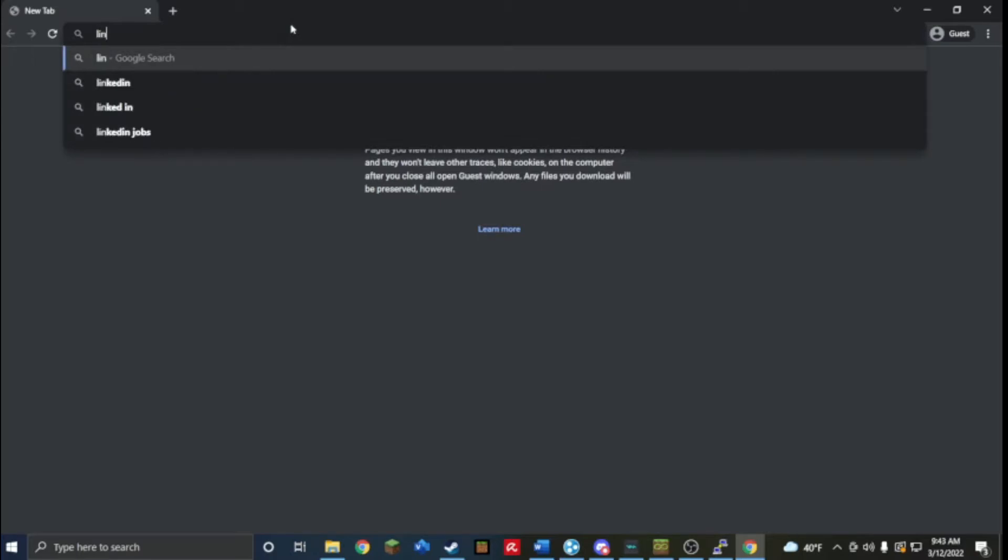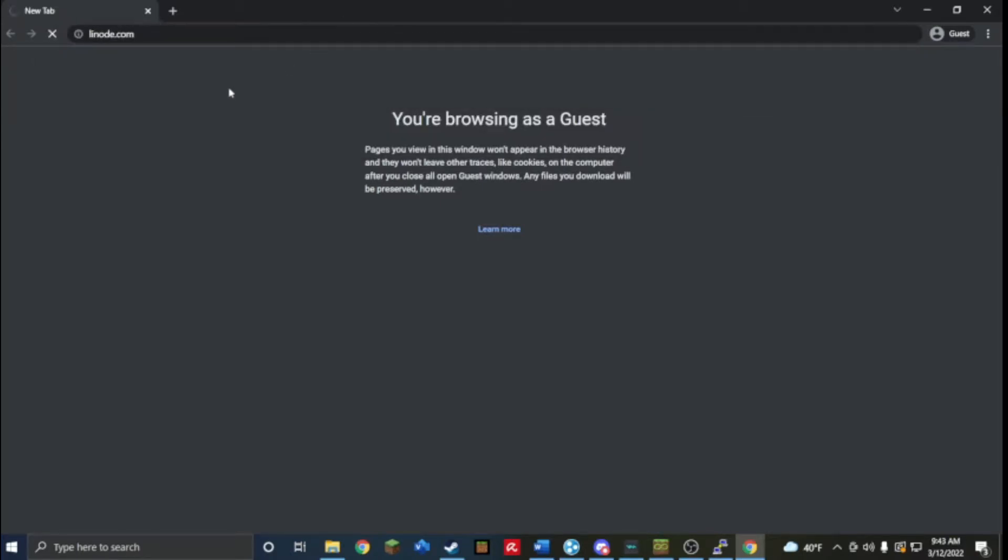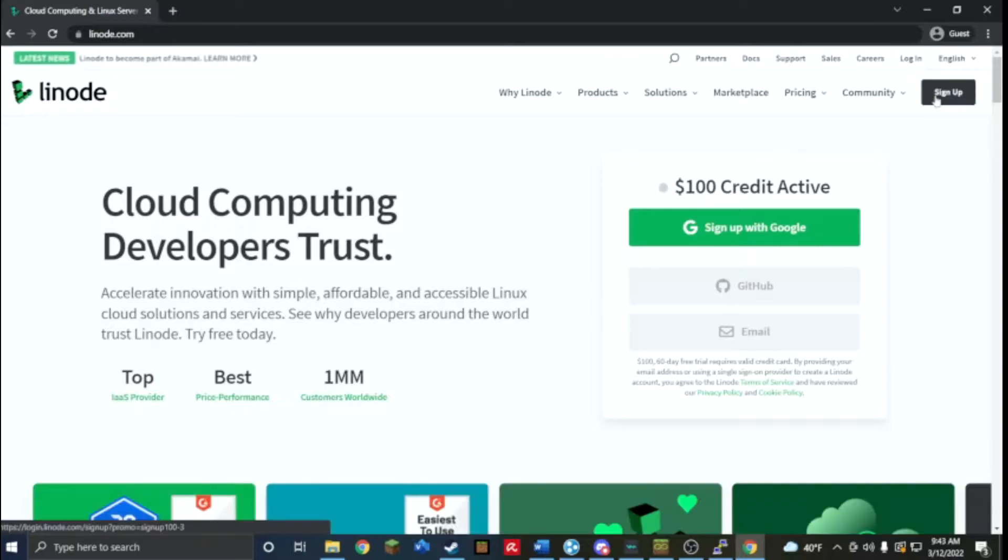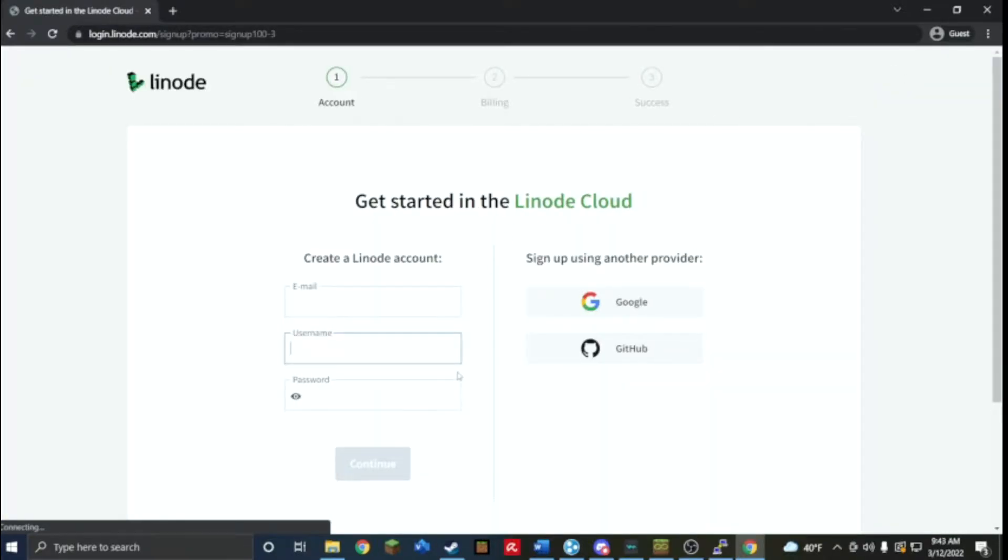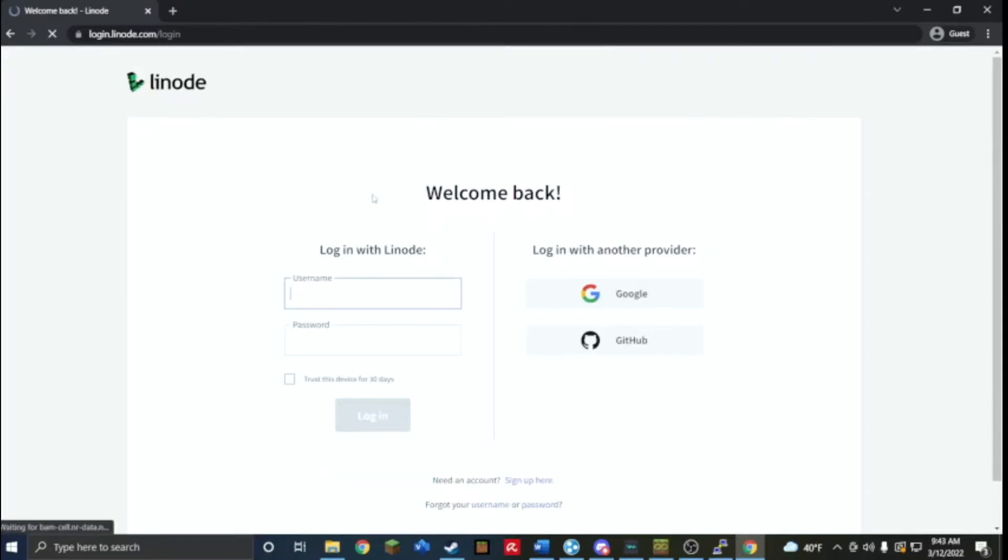This is going to be from a site I use personally called linode.com. I'm going to sign up or sign in, in my case it's going to be login.